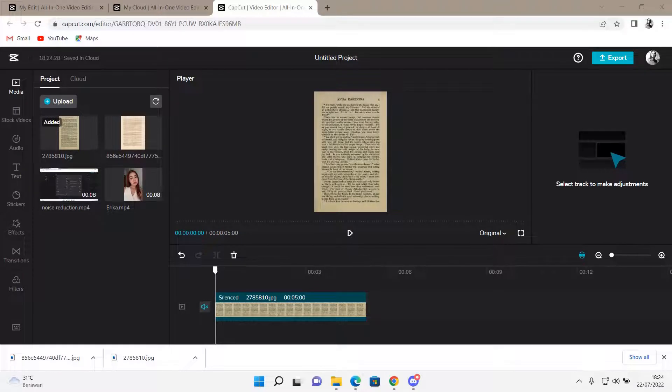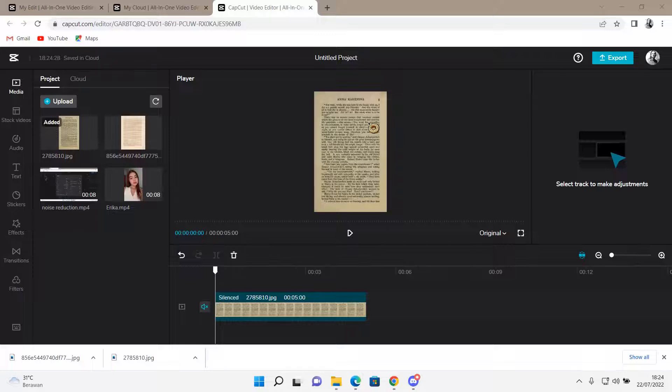Hey guys and welcome back to this channel. In this video I'll be showing you how to create a book page video edit on CapCut Browser.